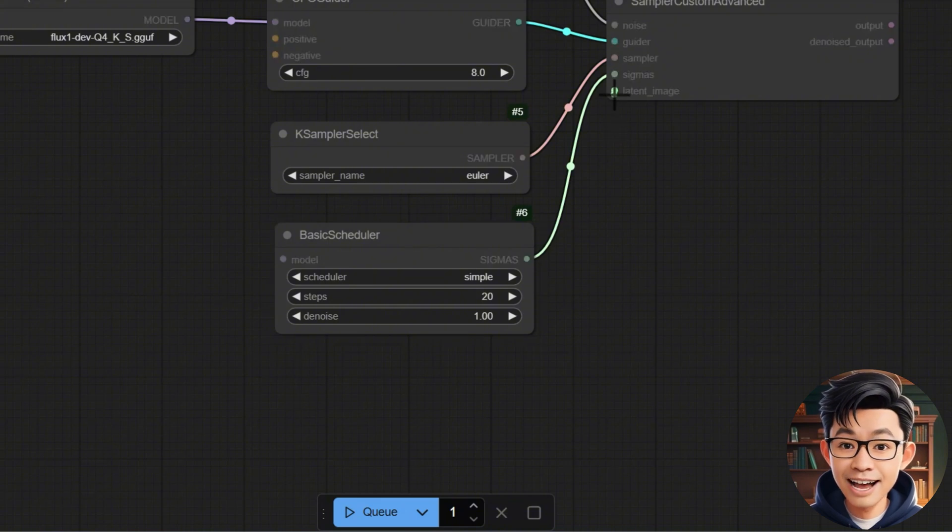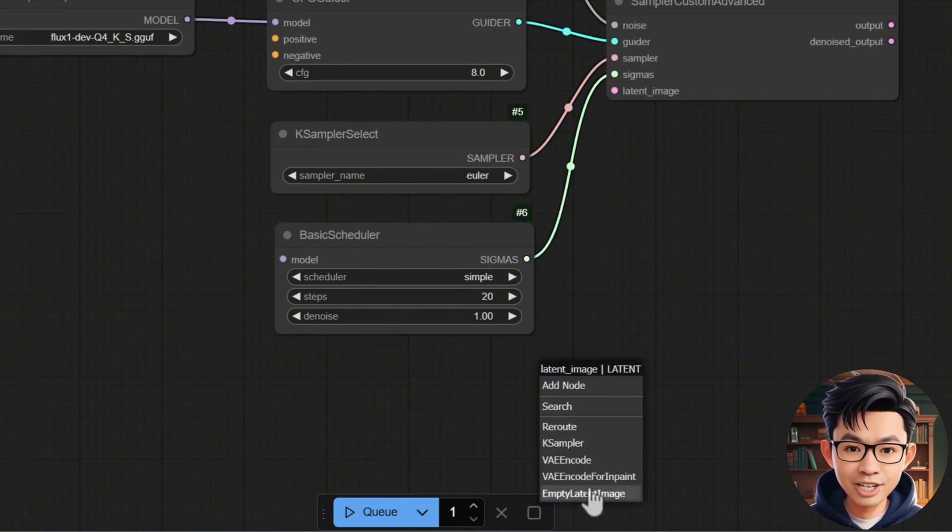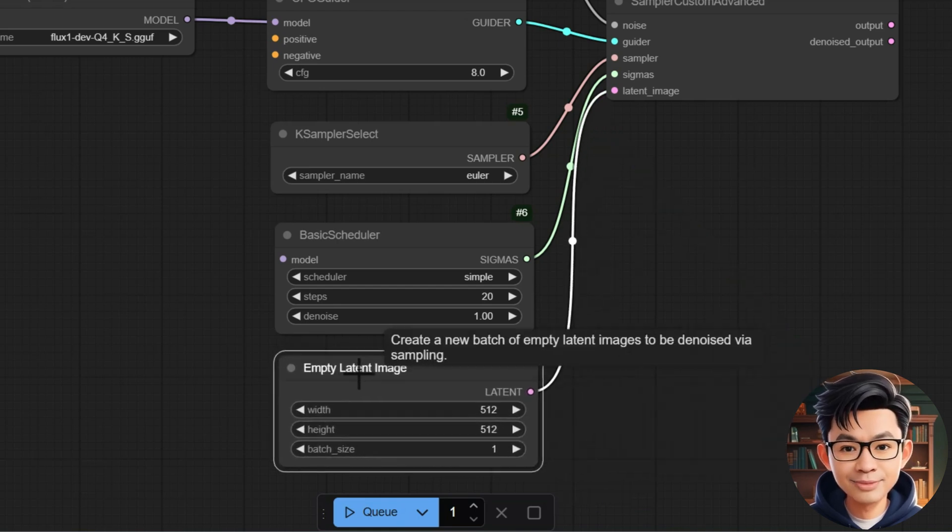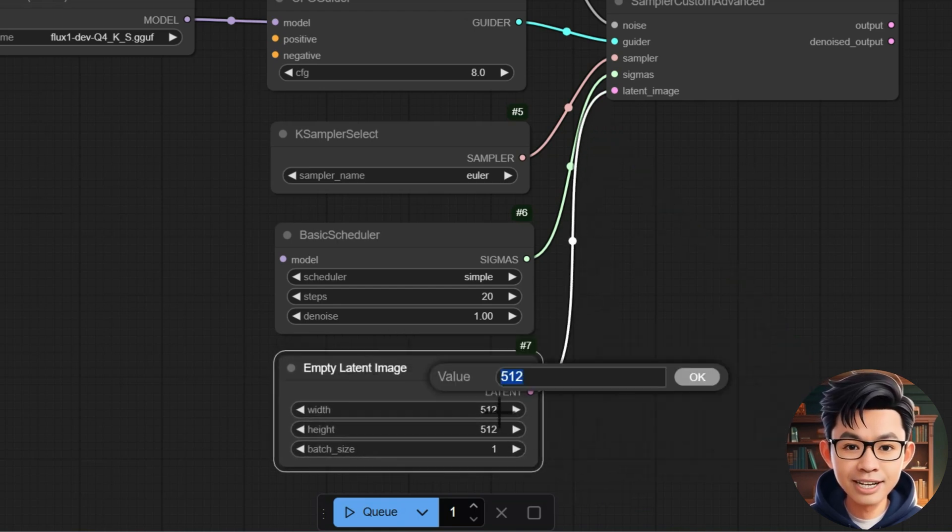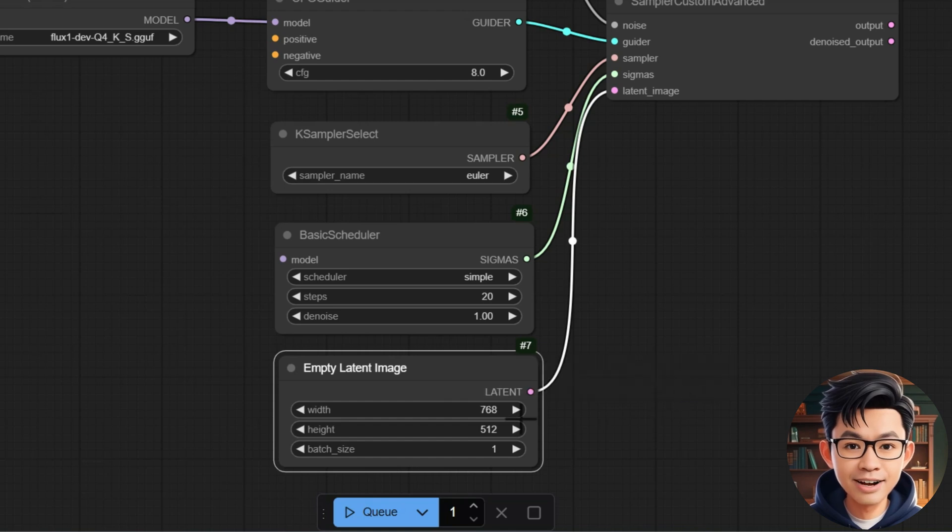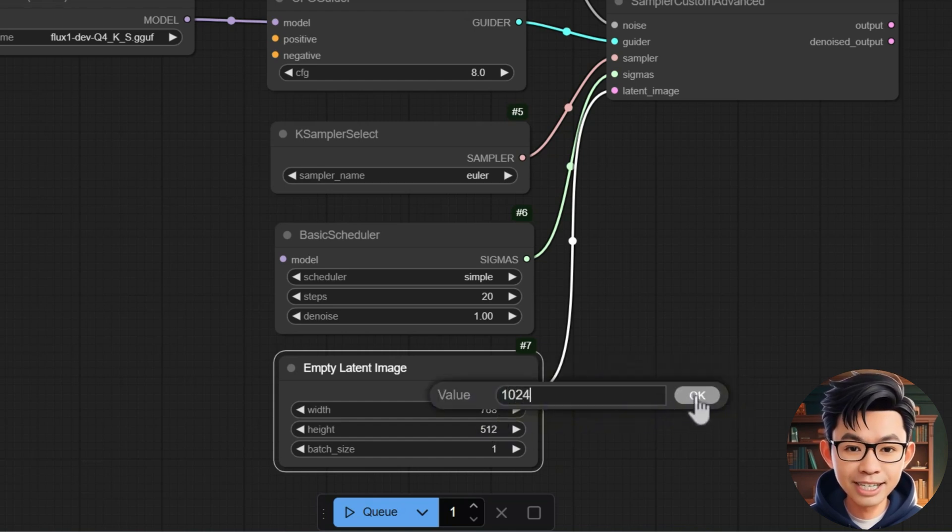Finally, connect the Latent port of the Empty Latent Image node to the Latent Image port of Sampler Custom Advanced. Set the Width to 768 and Height to 1024.